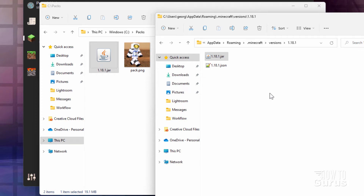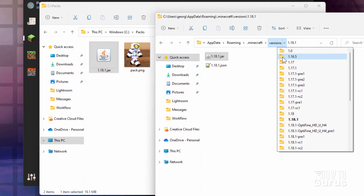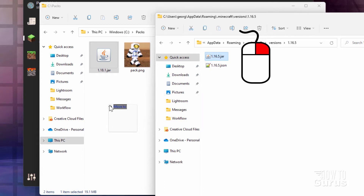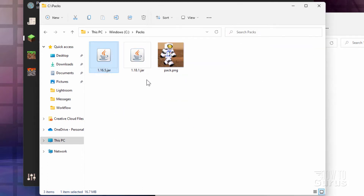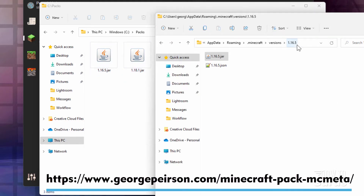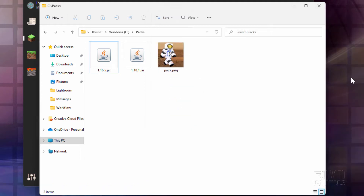A couple of ways to get the pack.mcmeta. If you happen to have an earlier version of Minecraft — I have 1.16.5; 1.17 is too recent — if you have 1.16.5 or earlier, go inside that, take the .jar file, and copy it over. If you don't have an earlier version, you can also download this from my website — I'll put a link for that in the description.